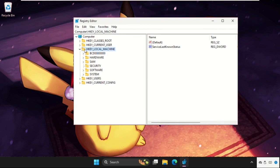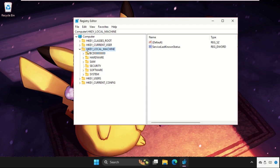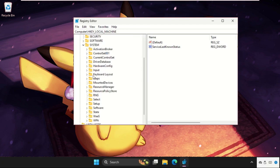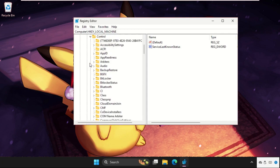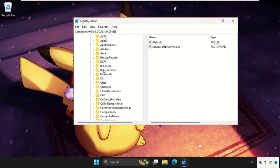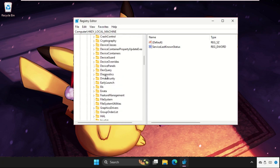This is a very important process to fix this issue, so just follow my screen. Expand HKEY_LOCAL_MACHINE, then expand System, now expand CurrentControlSet, then expand the Control folder.